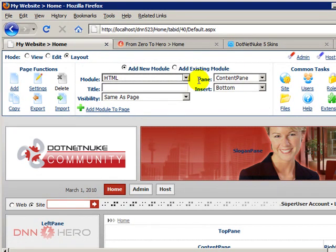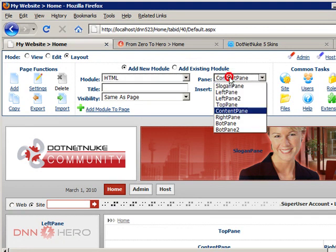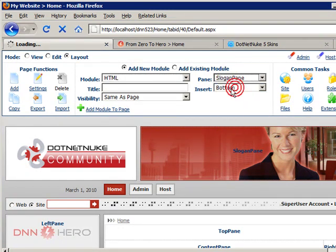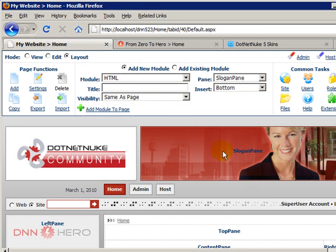Under the pane drop-down we will select slogan pane, so it will know that it will have to place the content right on top of my banner.